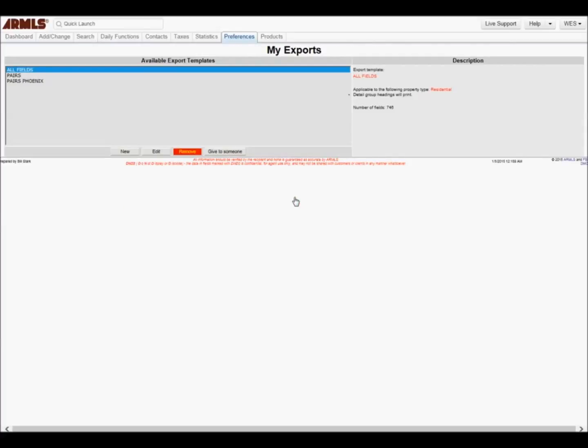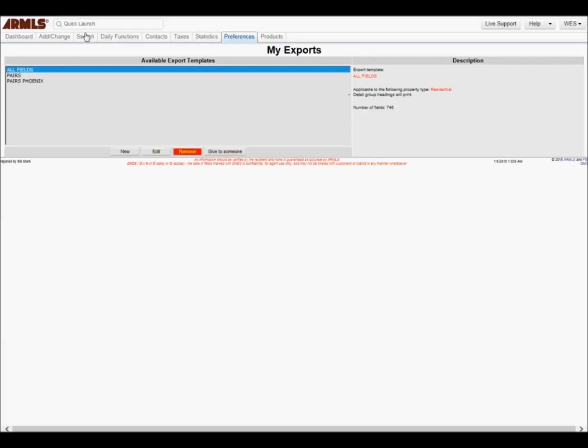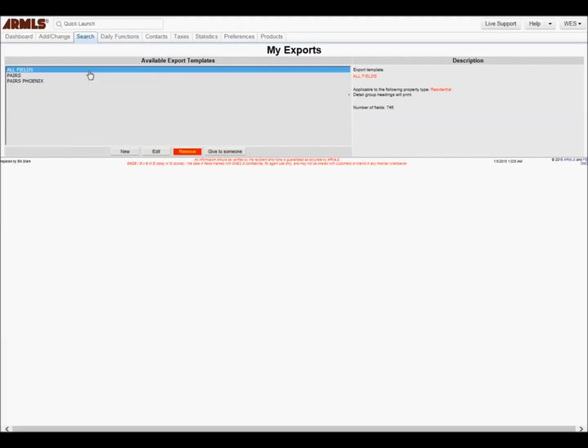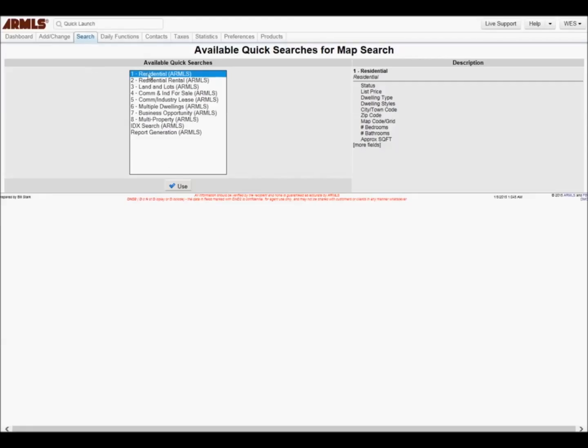Now let's create an export for Pairs. There are several ways to do searches. For this demonstration, I'm going to use Map Search. Click on Search and choose Map Search. Select Residential and then click Use.